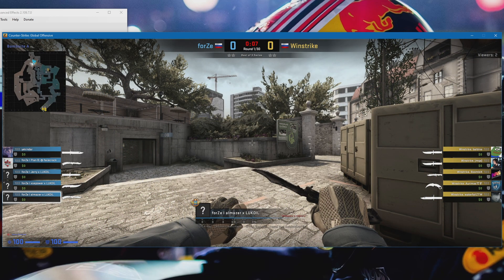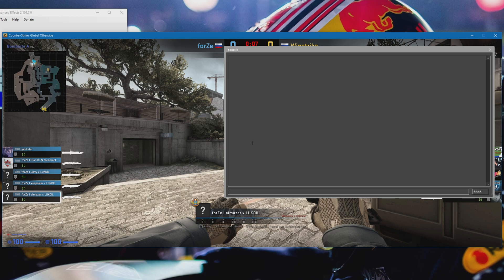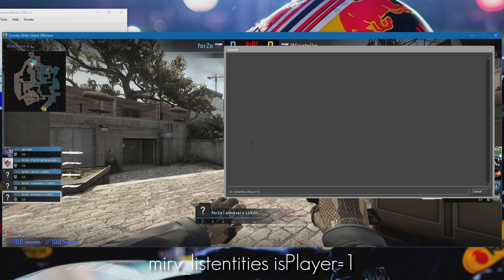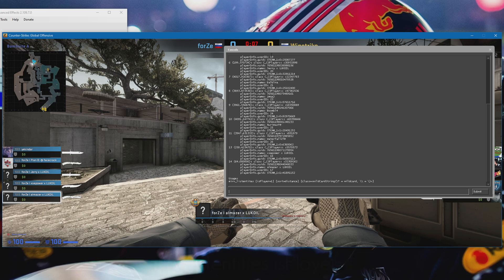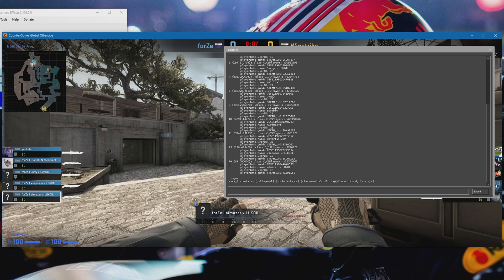Alright so once you're in the demo, go ahead and open up the console and type mirv_listentities isplayer equals one and press enter. You'll get a bunch of text in your console. What you need to do is now look for the ID - this is the number on the left for the player that you want the POV of.